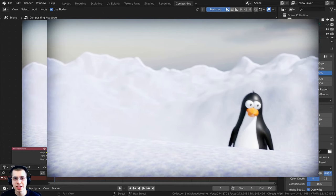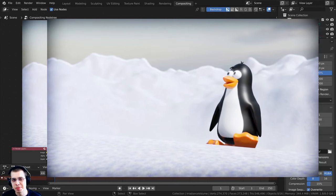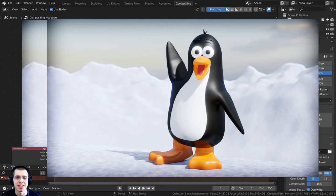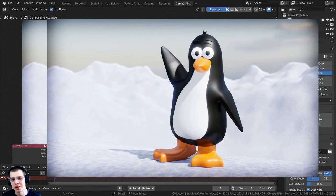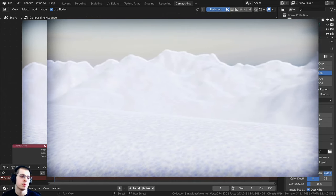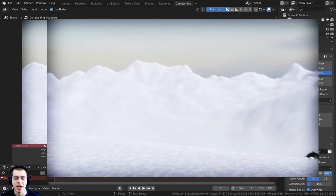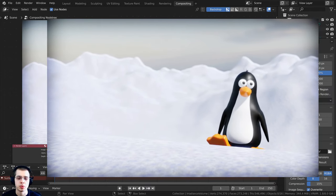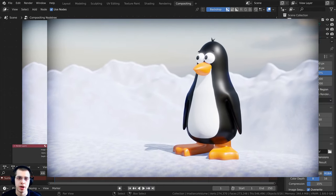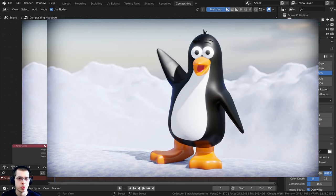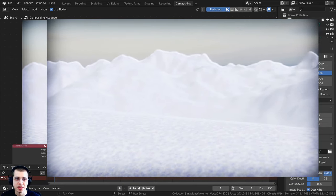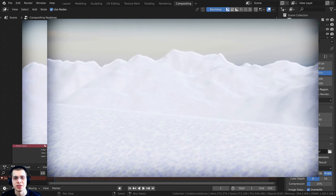Welcome to part 7, the last part of this tutorial series on how to create this stylized penguin character. In this part we are going to be animating the penguin, rendering out all the frames, compiling them in Blender's video editor, adding sound effects, and rendering the final animation.